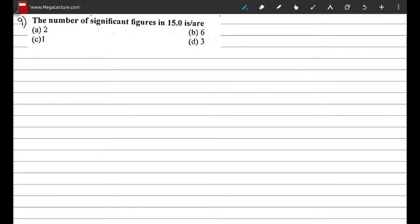Question 9: the number of significant figures in 15.0. By the rules of significant figures, we start counting from the first non-zero digit: 1, 5, and we also include the zero to the right of the decimal point. So we have 1, 2, 3 digits — the correct option is D.